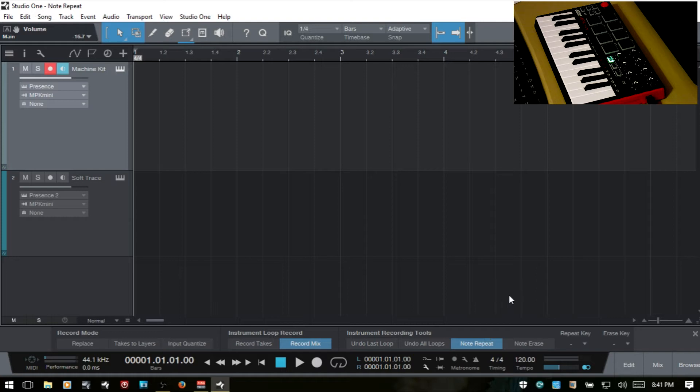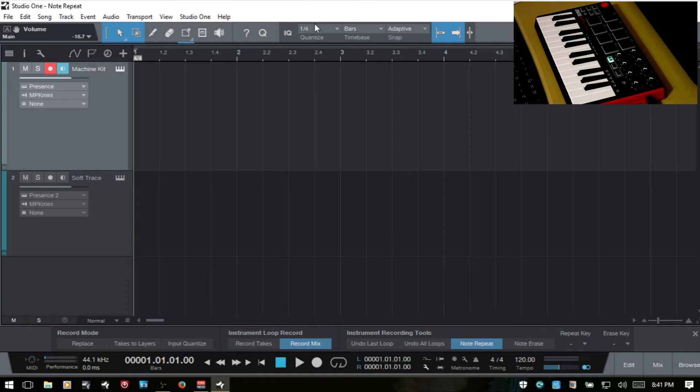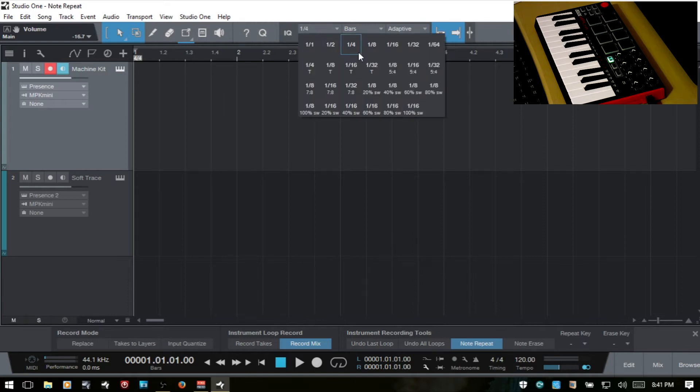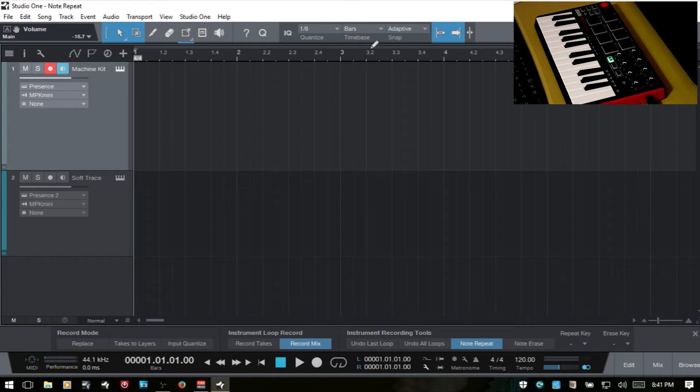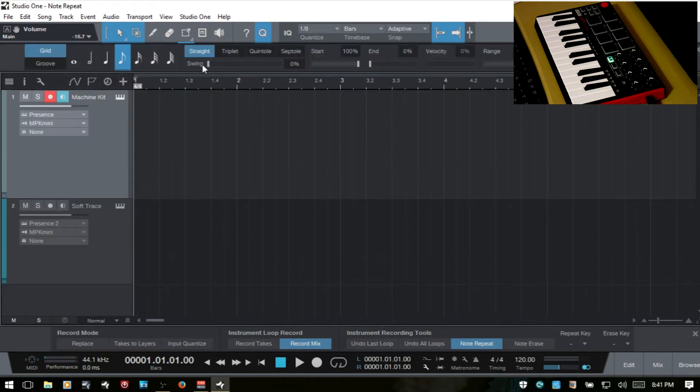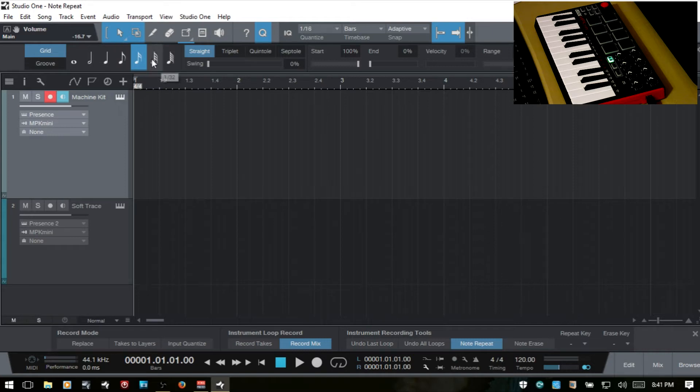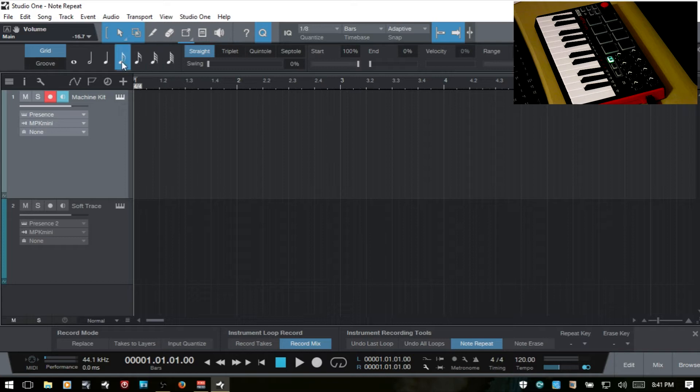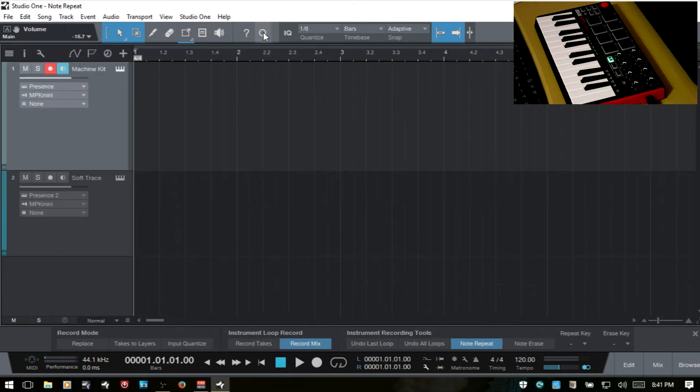We do need to pay attention to what our quantized settings are. So up here we can come in and adjust. I'll put this on eighth notes for now. We can also click the Q here and adjust the values here. We can change to 16th notes, 32nd. You can see that this updates the value there as well. So I'll go ahead and put that back to eighth and let's get out of there.